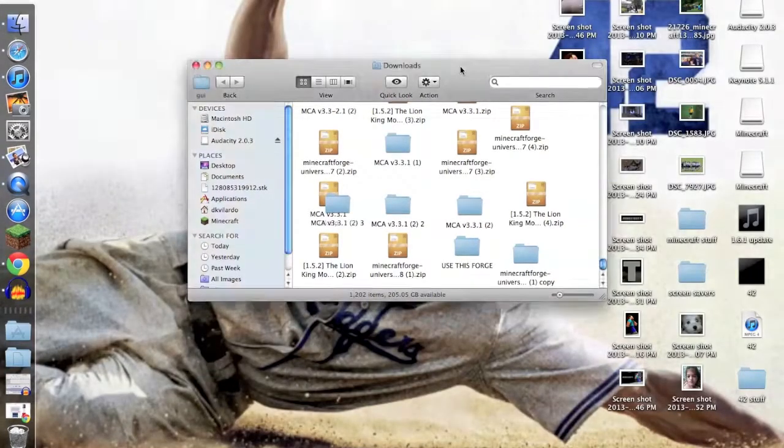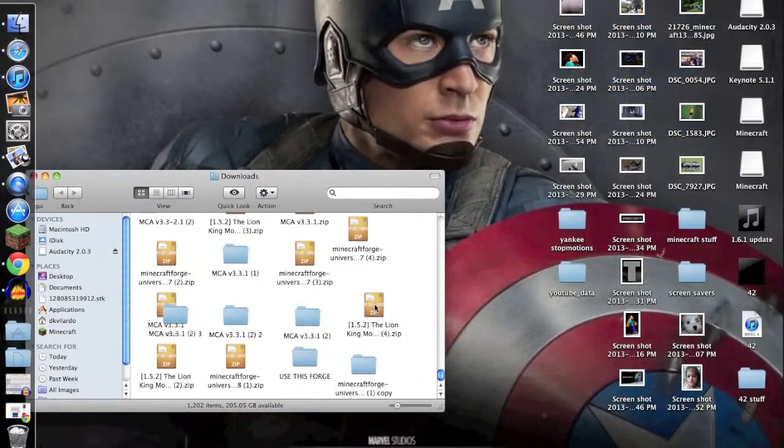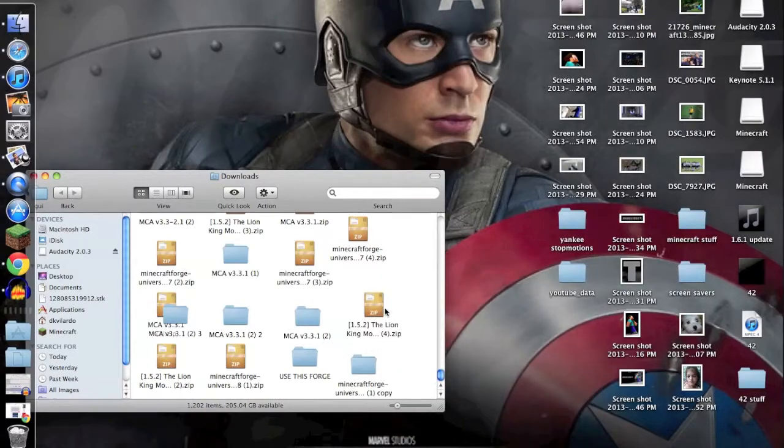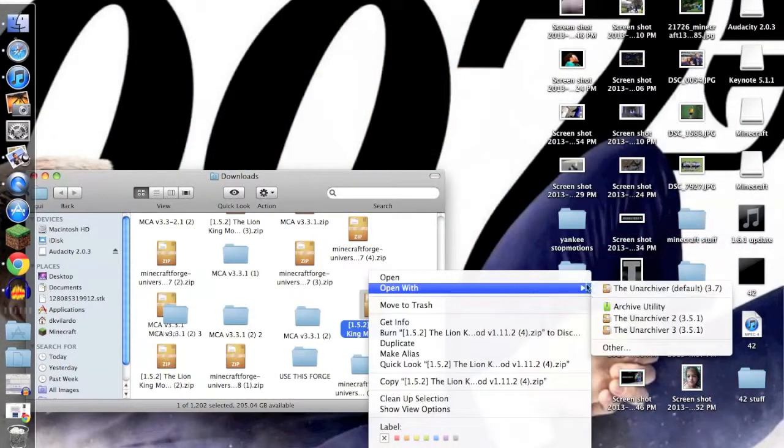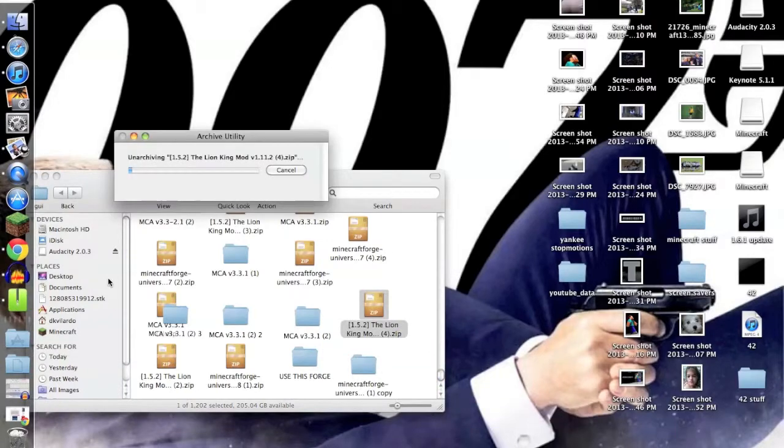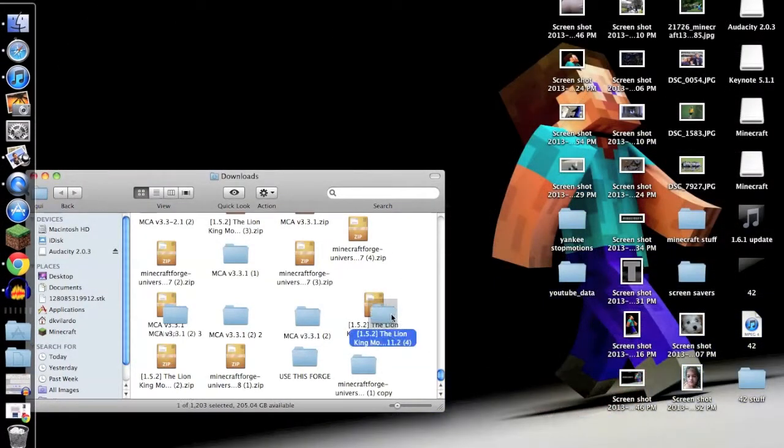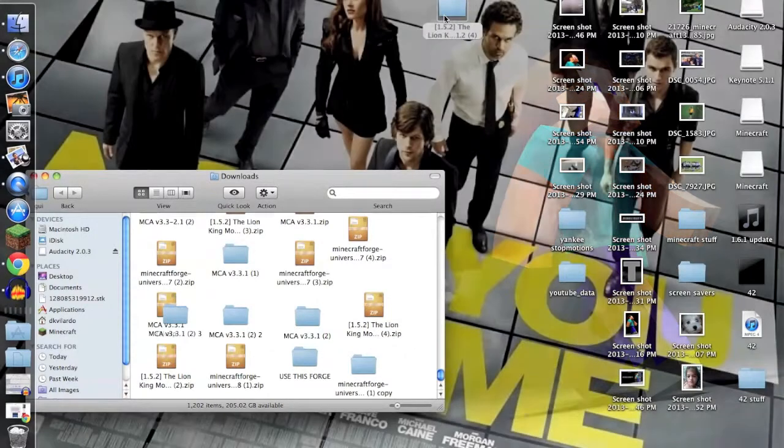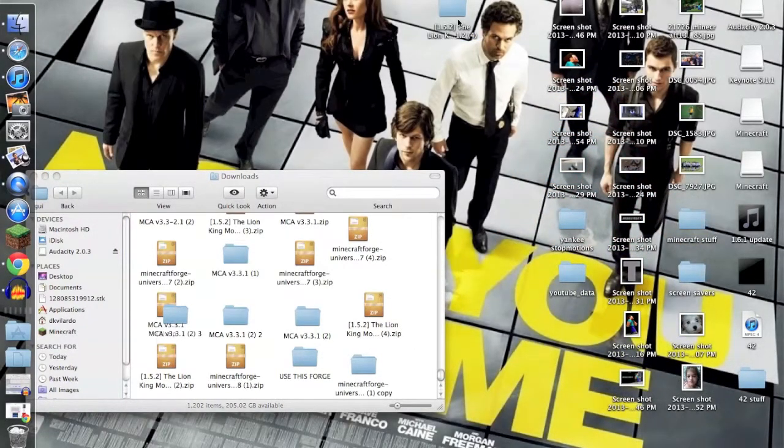I'm going to get out of this just for a second. You can either double-click it or hit open with Archive Utility, doesn't really matter. Then it'll give you a folder.